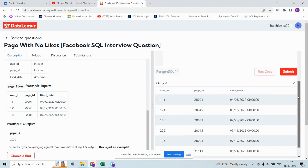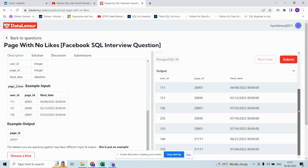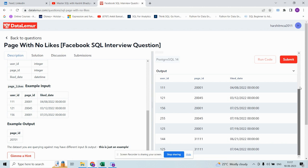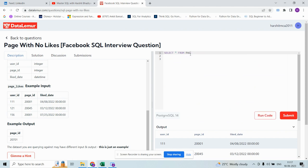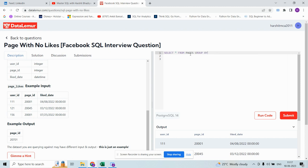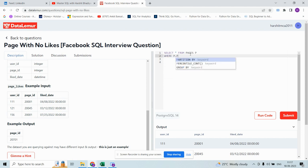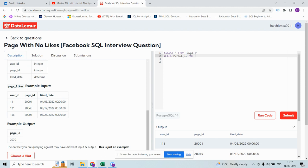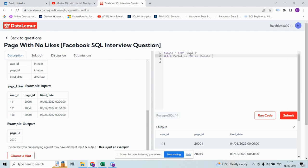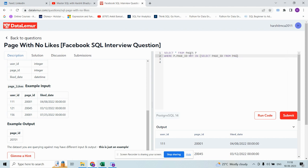It has different page IDs. If you see pages... SELECT page_id FROM pages WHERE page_id NOT IN (SELECT page_id FROM page_likes).